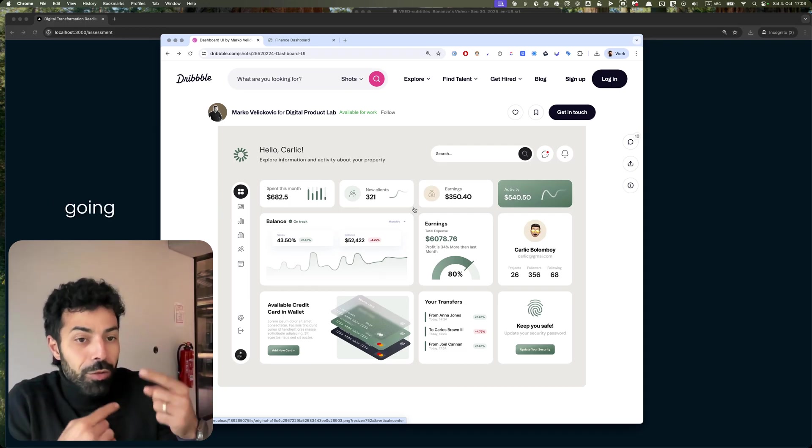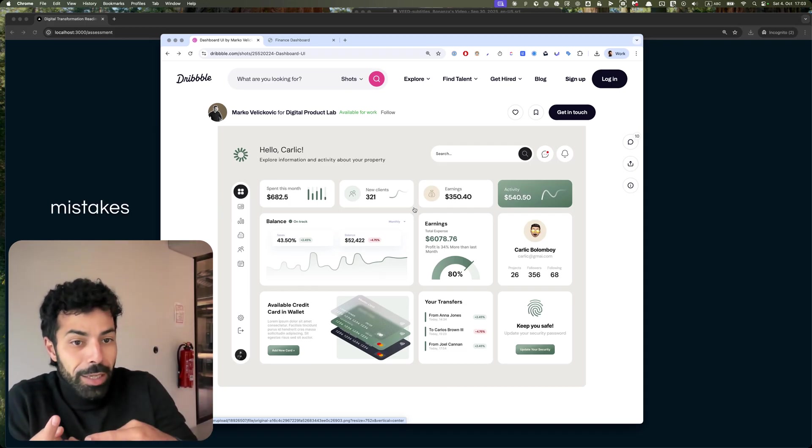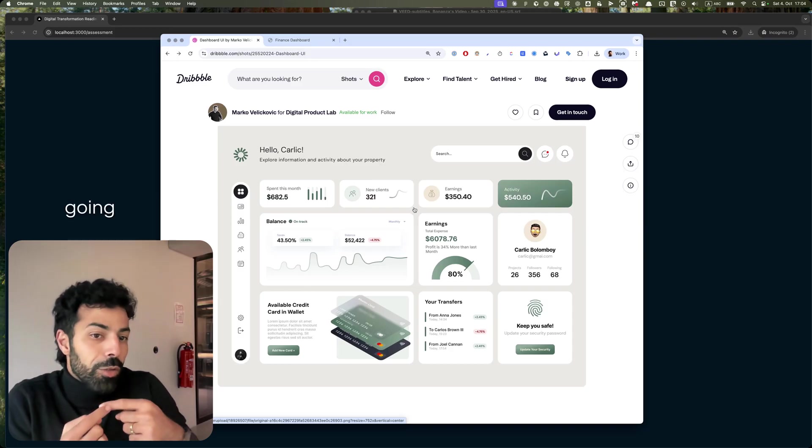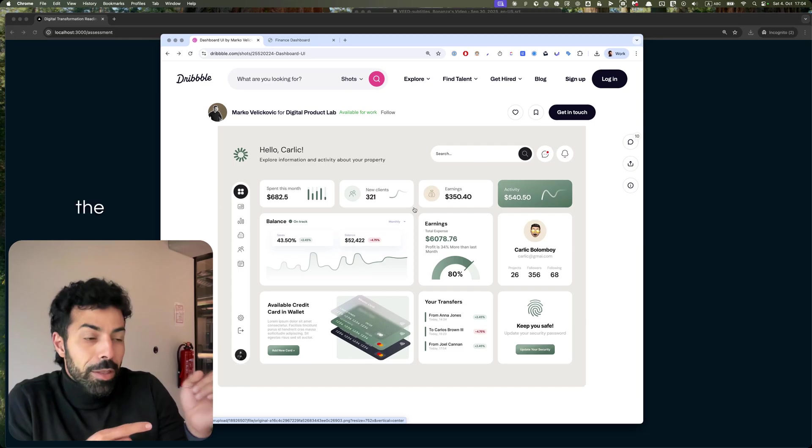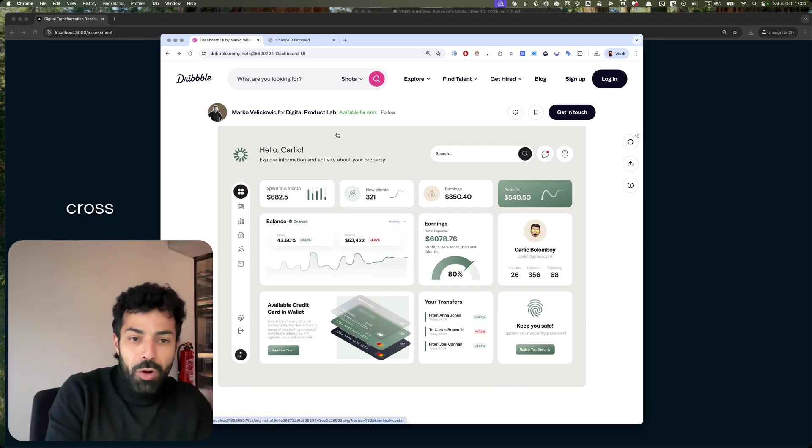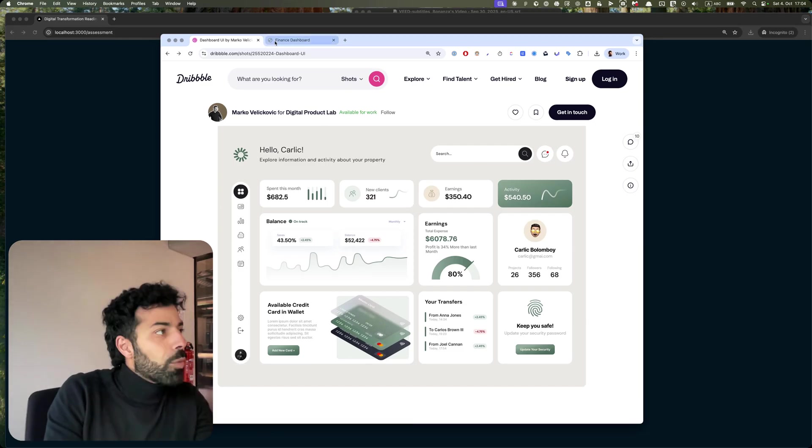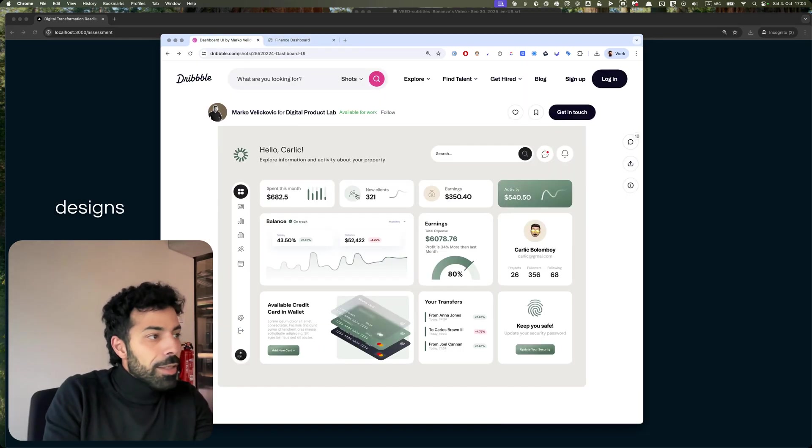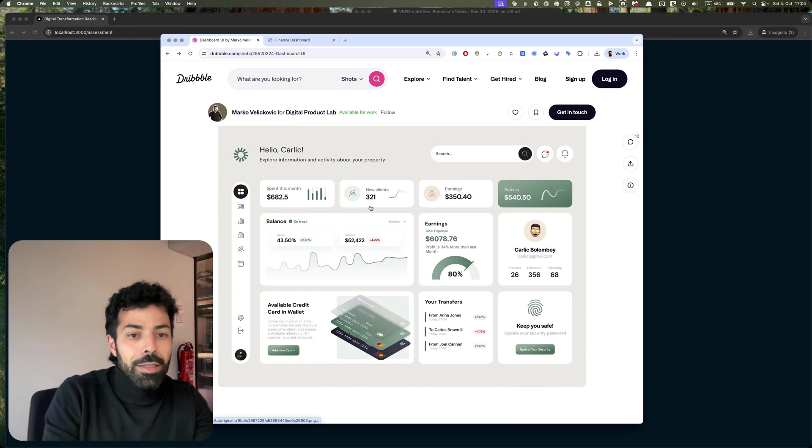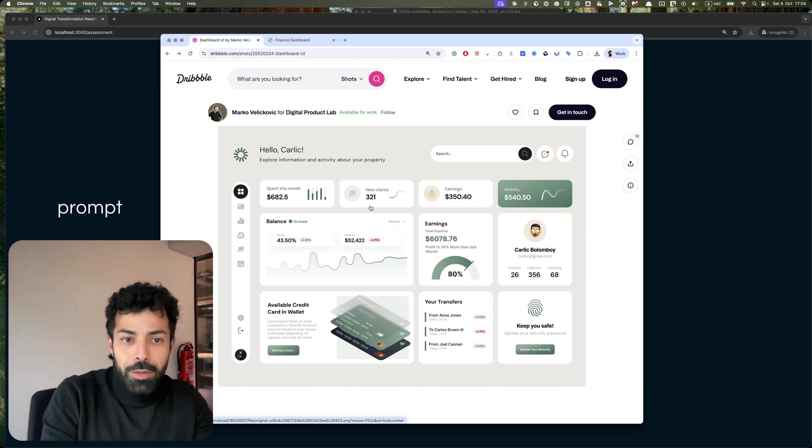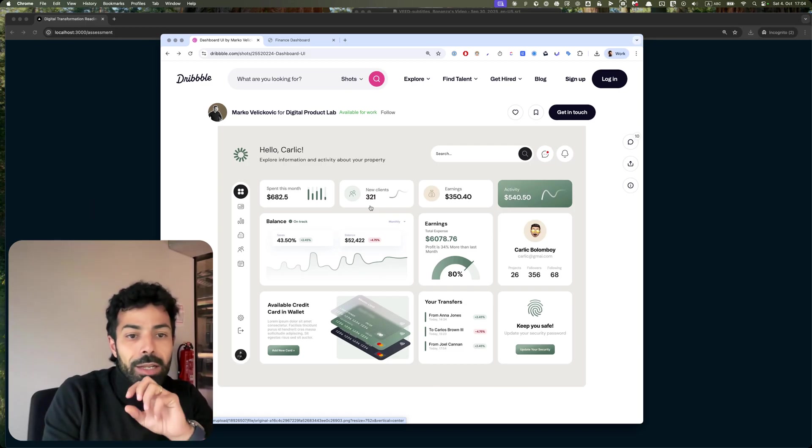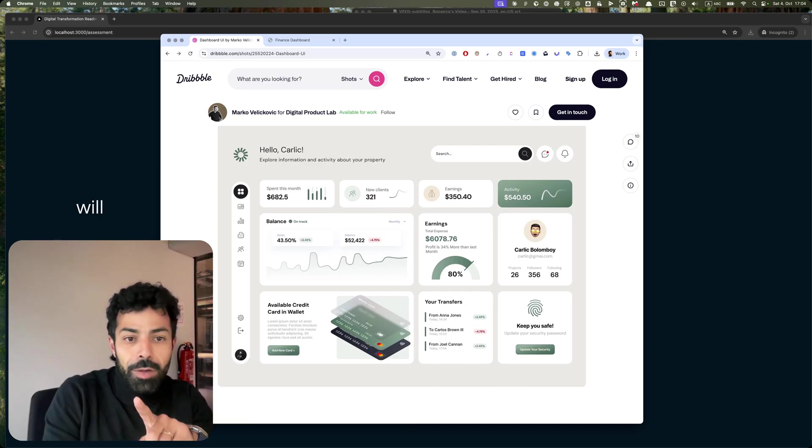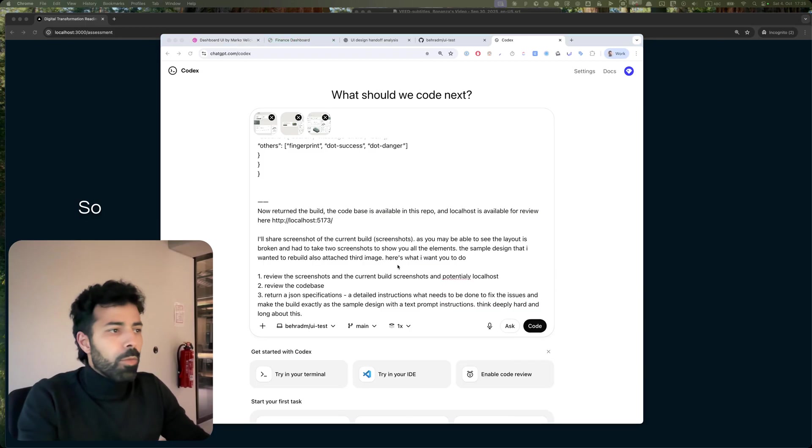So I'm going to ask another agent to analyze the build and cross-check it again with the designs and give it another prompt and see what it will return.